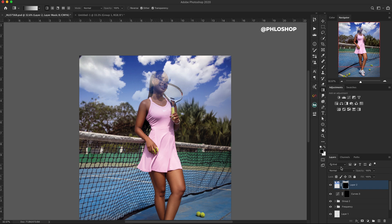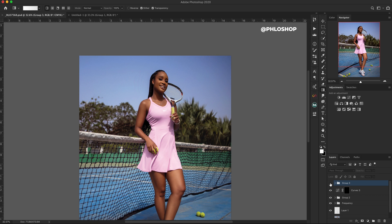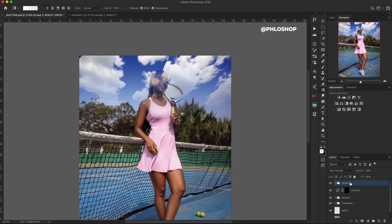Now I'm going to add several other adjustments, so I need to create a group first and name it 'cloud' so everything concerning the clouds is in that group. You can do that by hitting Command G — that creates a group. If I hide the group, the clouds are gone; make it visible and they're back. One advantage of having a group is that you can put another layer mask on the group, which controls everything inside of it, so you don't need special adjustment layers for each individual layer inside.